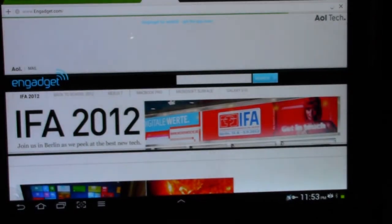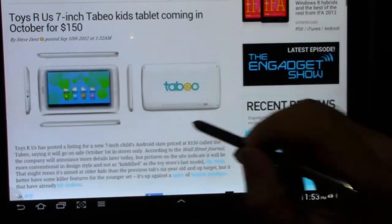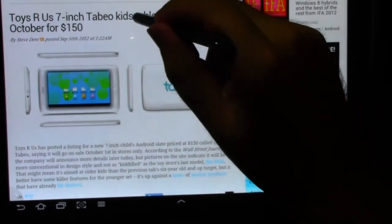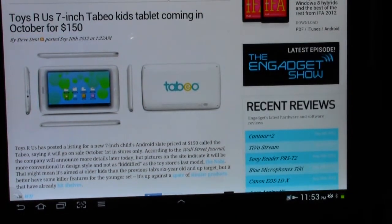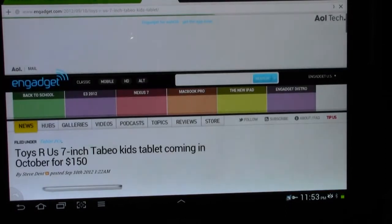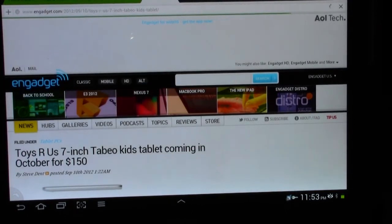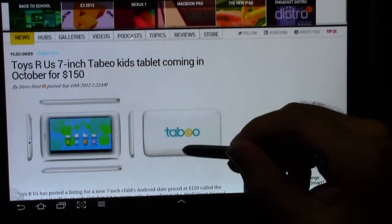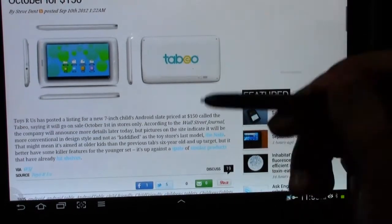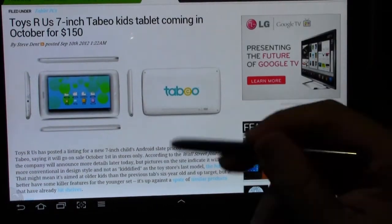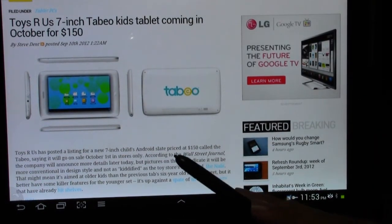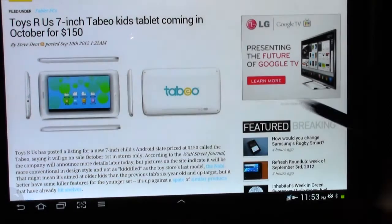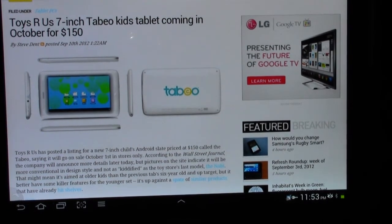But I can still go on my browser and go to Engadget. And just so you see, it's not like cached or anything, let me click on this new Toys R Us tablet, which I might get for my godkid. They need a tablet too, a little fun tablet. And so you can see, you can actually still use the internet through Bluetooth without actually using your Wi-Fi.